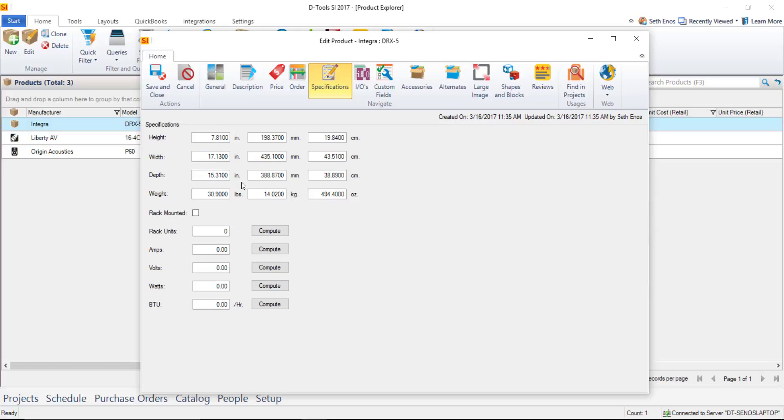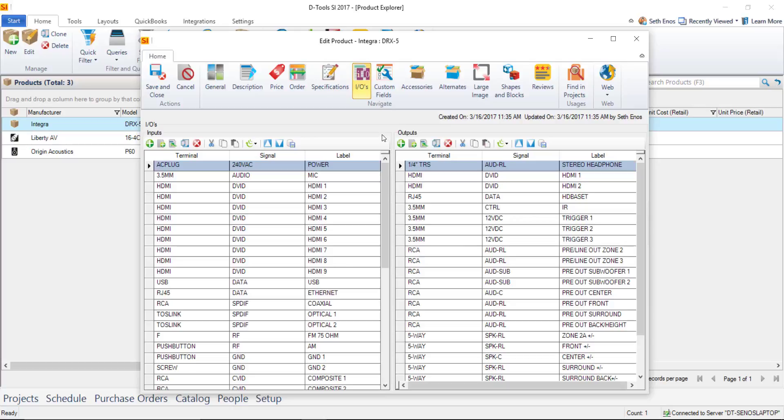There's also an I/O's tab and a lot of our products that you download from us will automatically be populated with the inputs and outputs for the device and this data here is used also in our Visio and AutoCAD interfaces for schematic drawings.